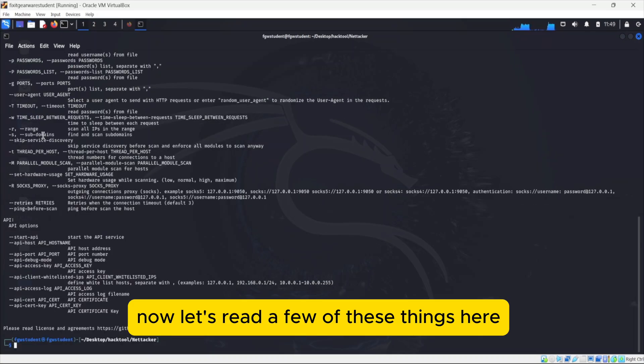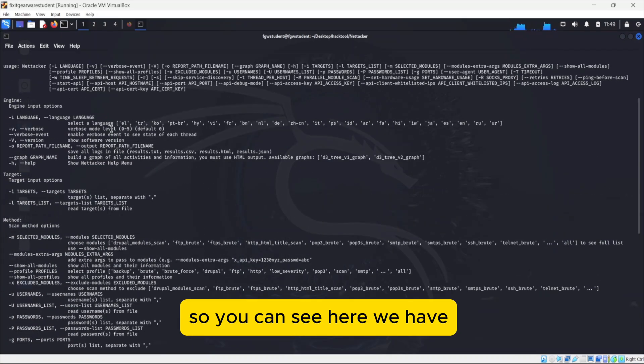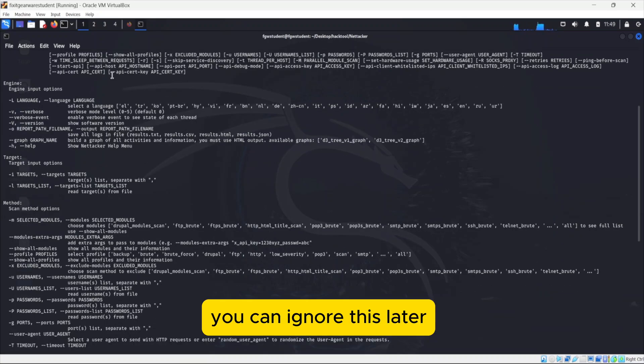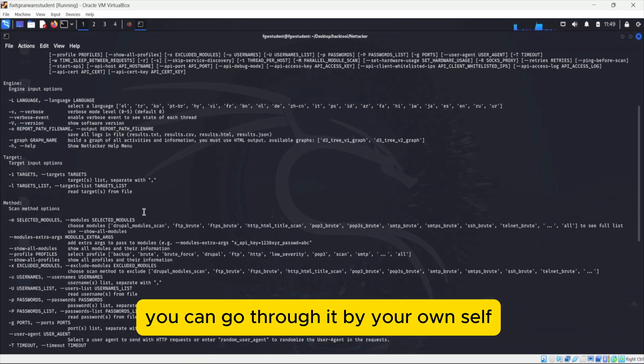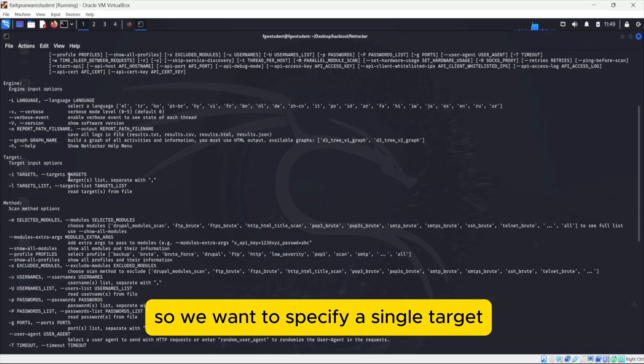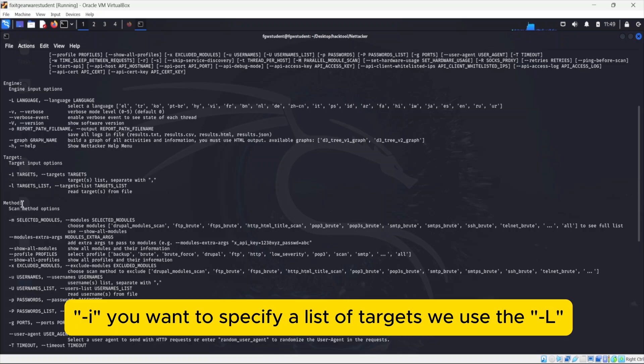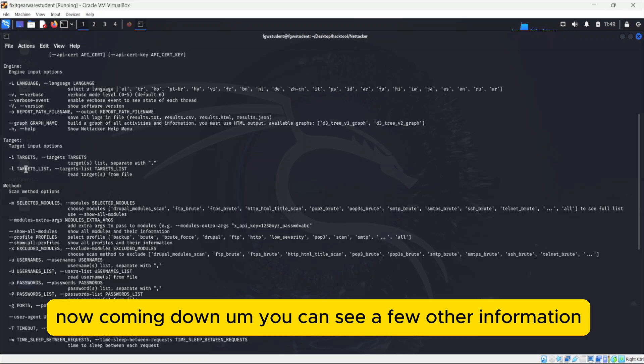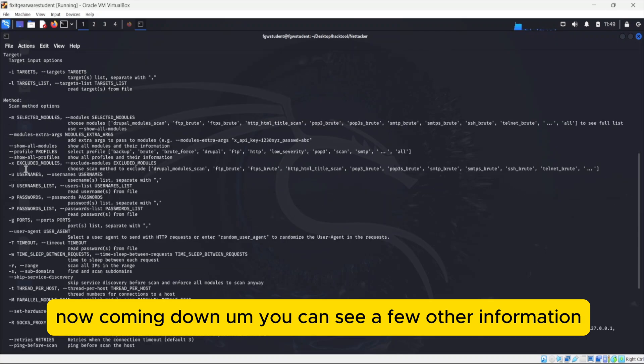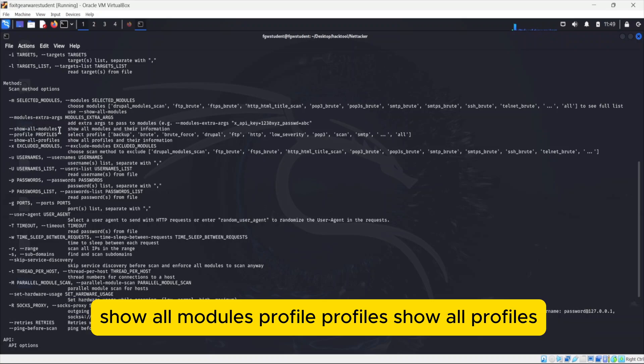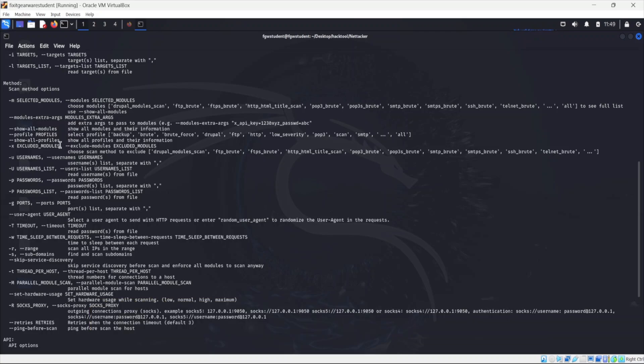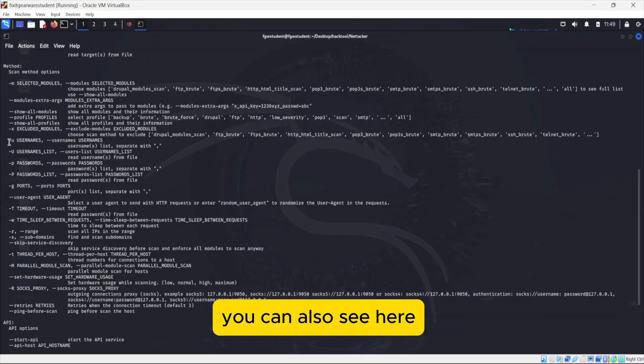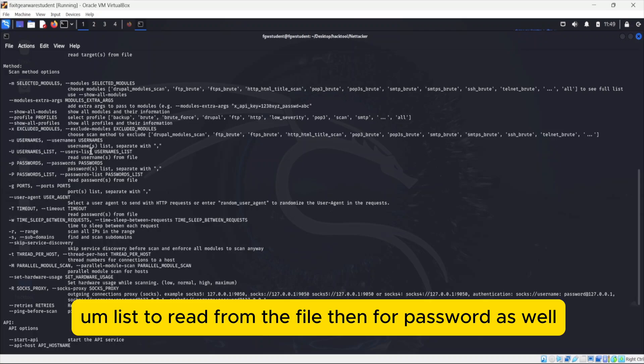Now we go back and we say Nettacker.py minus h to have the help commands. Now let's read a few of those things here. You can see here we have, if you want to choose for language, you can ignore this. So this is for targets. So we want to specify a single target, we use the minus i. We want to specify a list of targets, we use the L. You can see a few other information. Show all models, profiles, exclude models. There are other information you can also see here. Usernames, list of usernames, usernames list to read from a file, password as well.